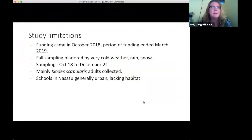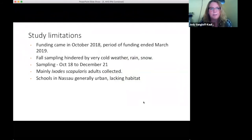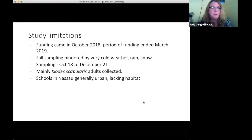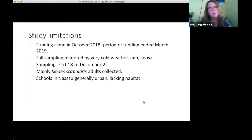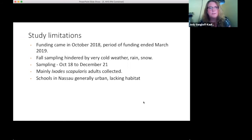We have some study limitations, mostly due to funding. Funding was contracted by October and ended in March. This fall sampling window was limiting because cold weather, rain, and snow set in. Our sampling for Nassau County and school IPM projects ran from October 18 to December 21. Because of this timing, what we collected was almost entirely Ixodes scapularis adults. Another limitation: schools in Nassau County are generally urban, lack tick habitat, and have high fences.